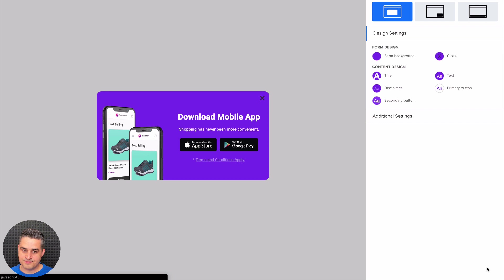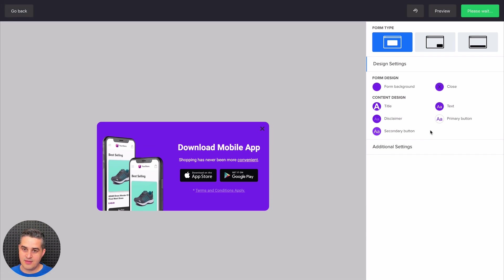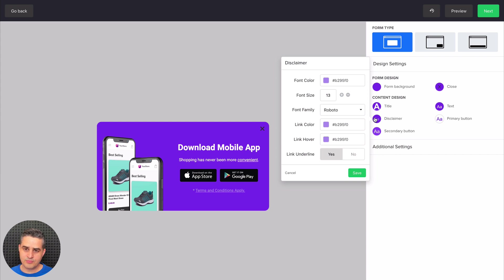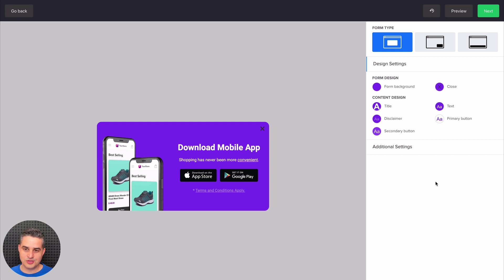Let's just cancel. And we have the different edits for the disclaimer. Also different colors, different fonts. You can change, like I said, anything you want here. And that's basically it. This is pretty simple.